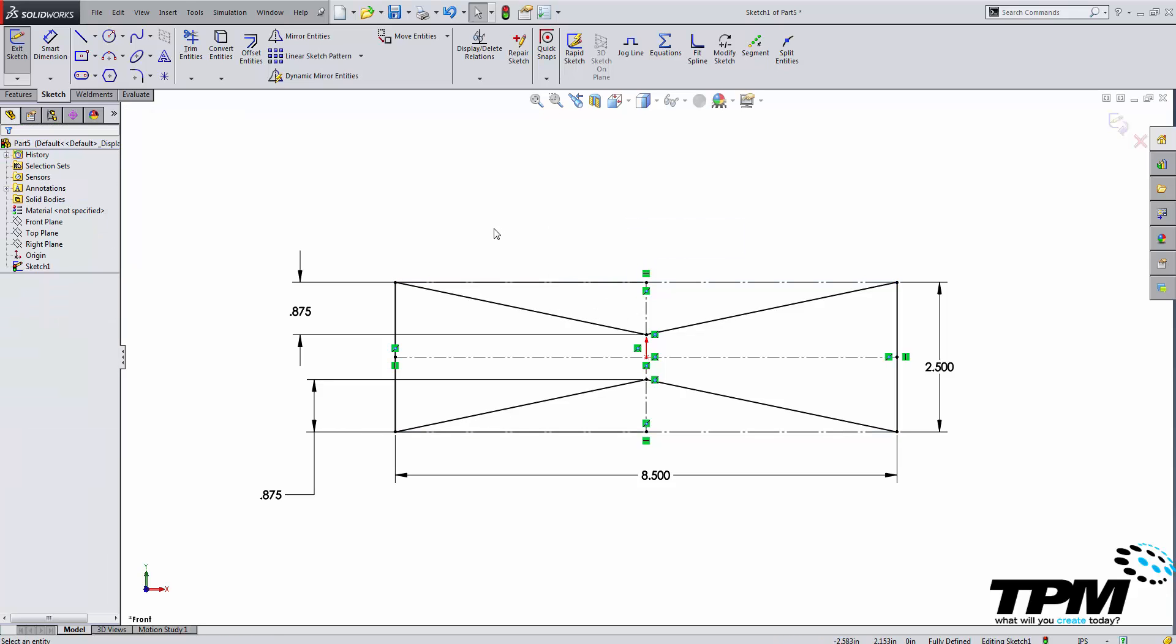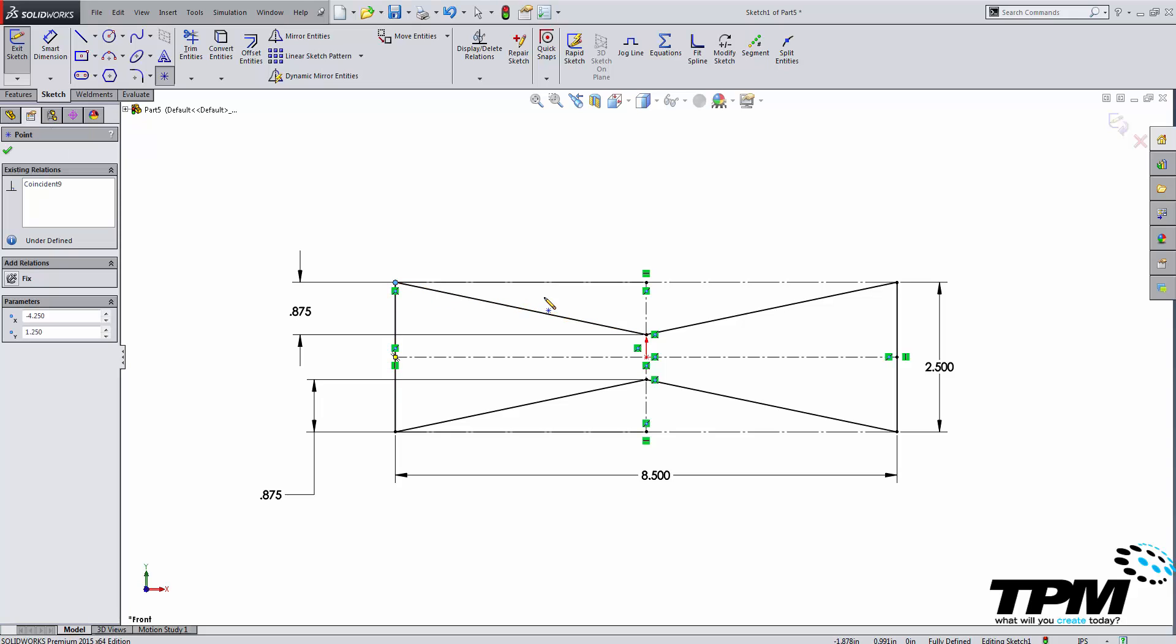Now once you have created the entire sketch of your weldment profile this is a really important thing you must do. You have to select insertion points anywhere you want to place this profile inside of your drawing.